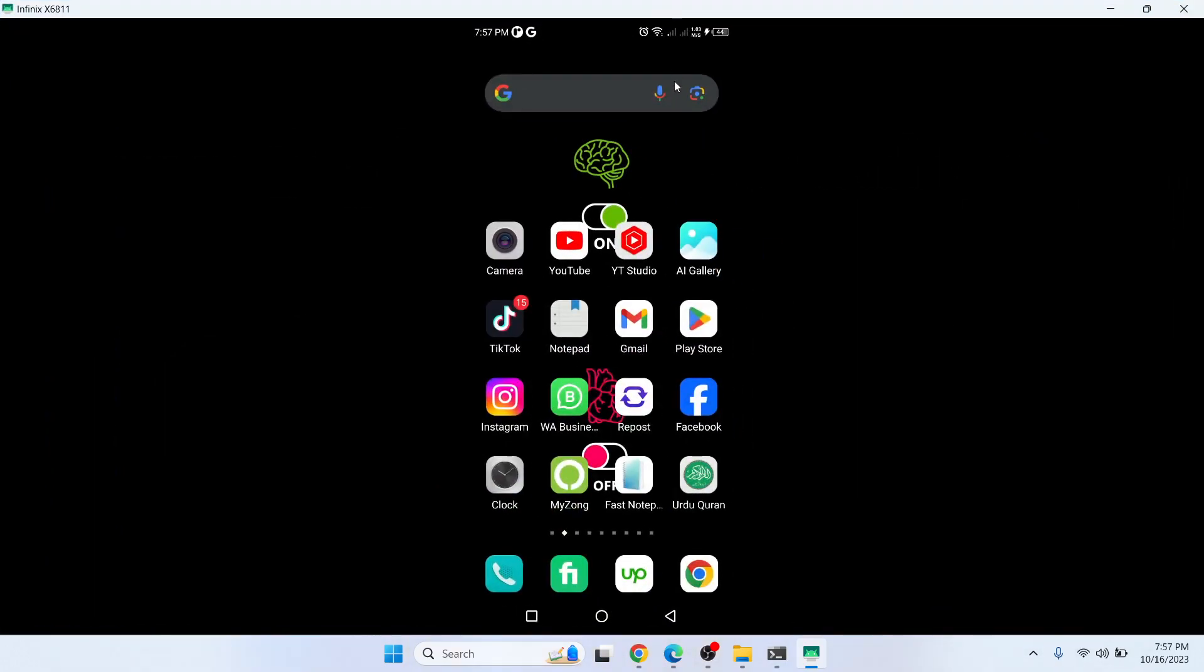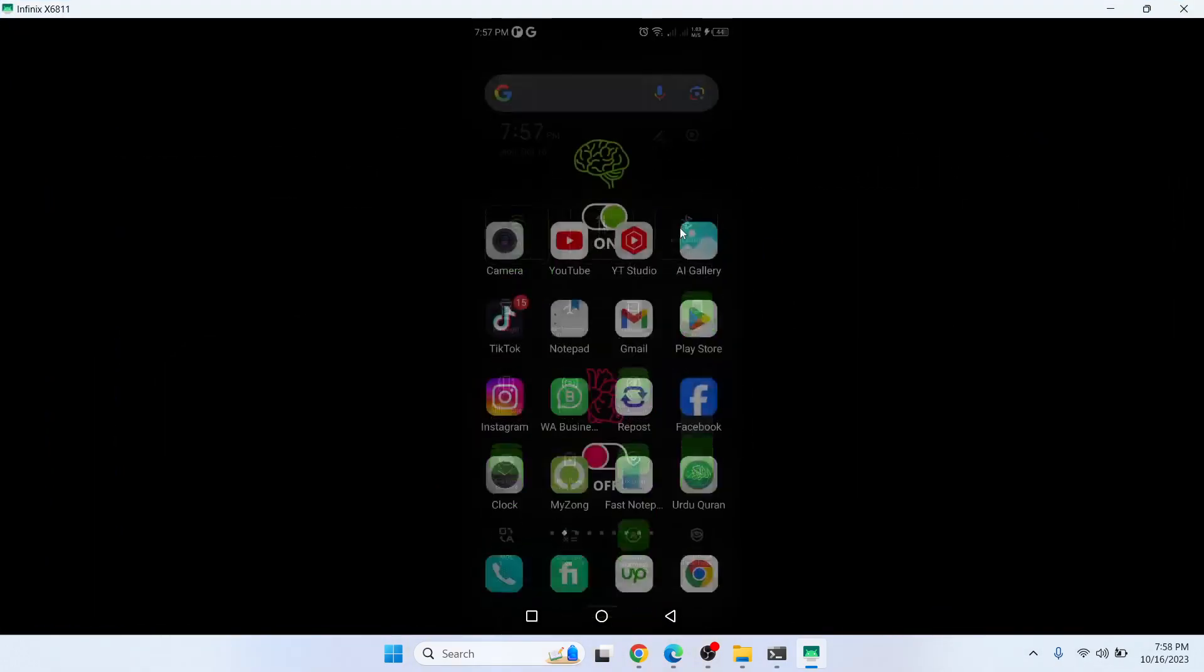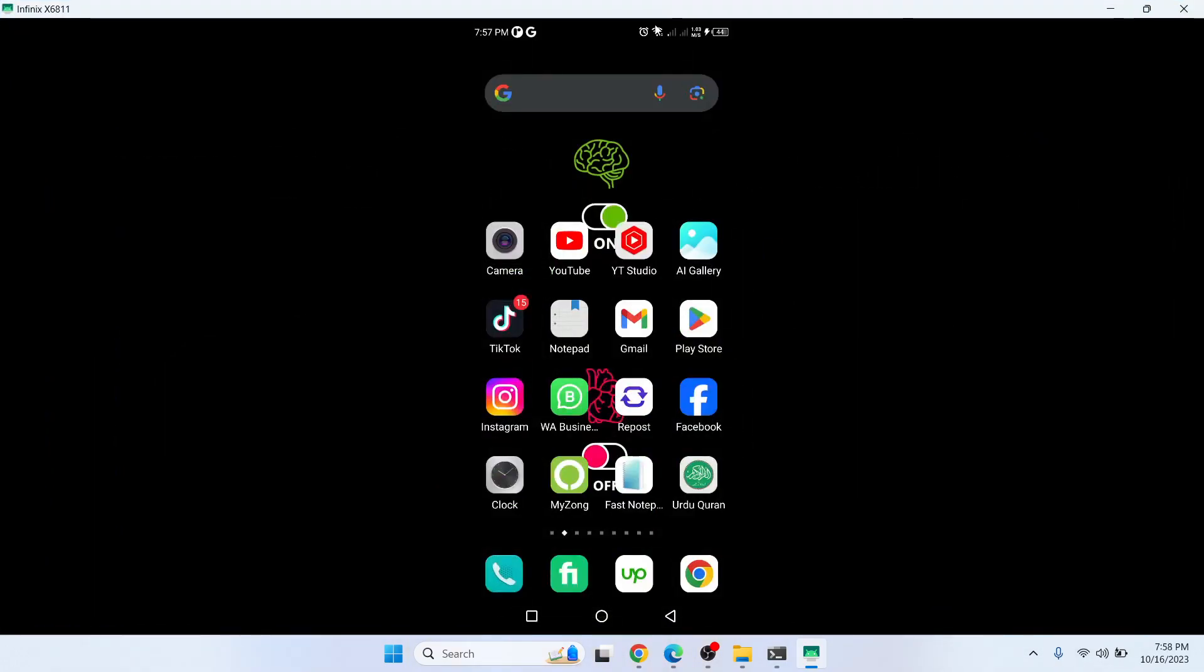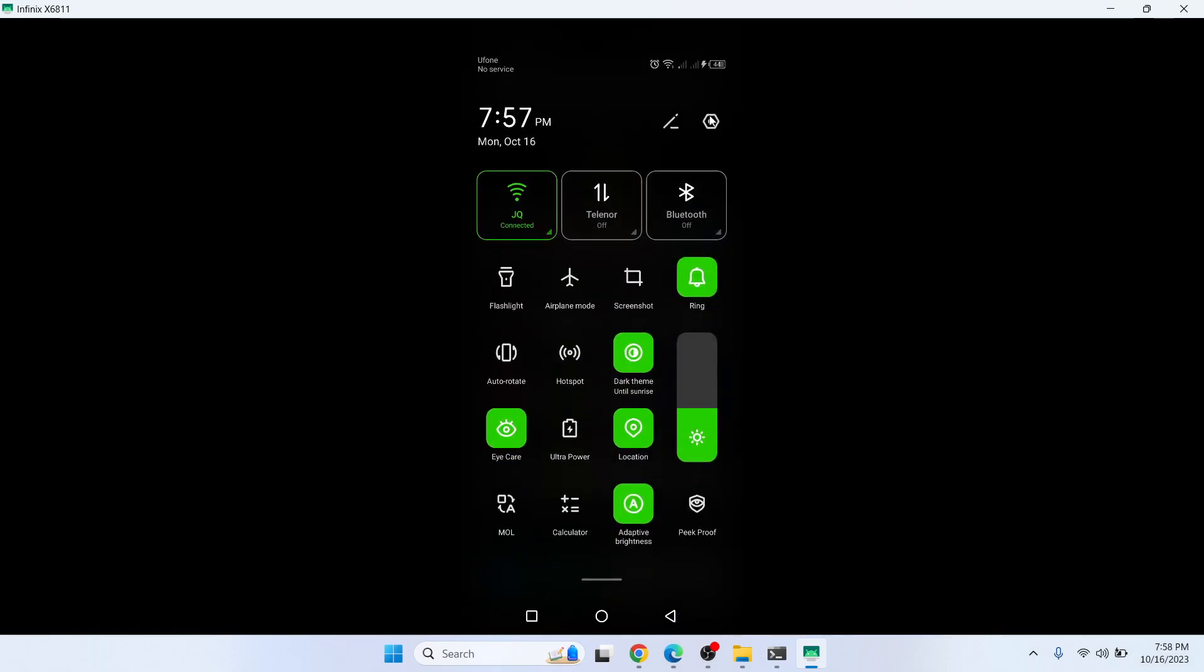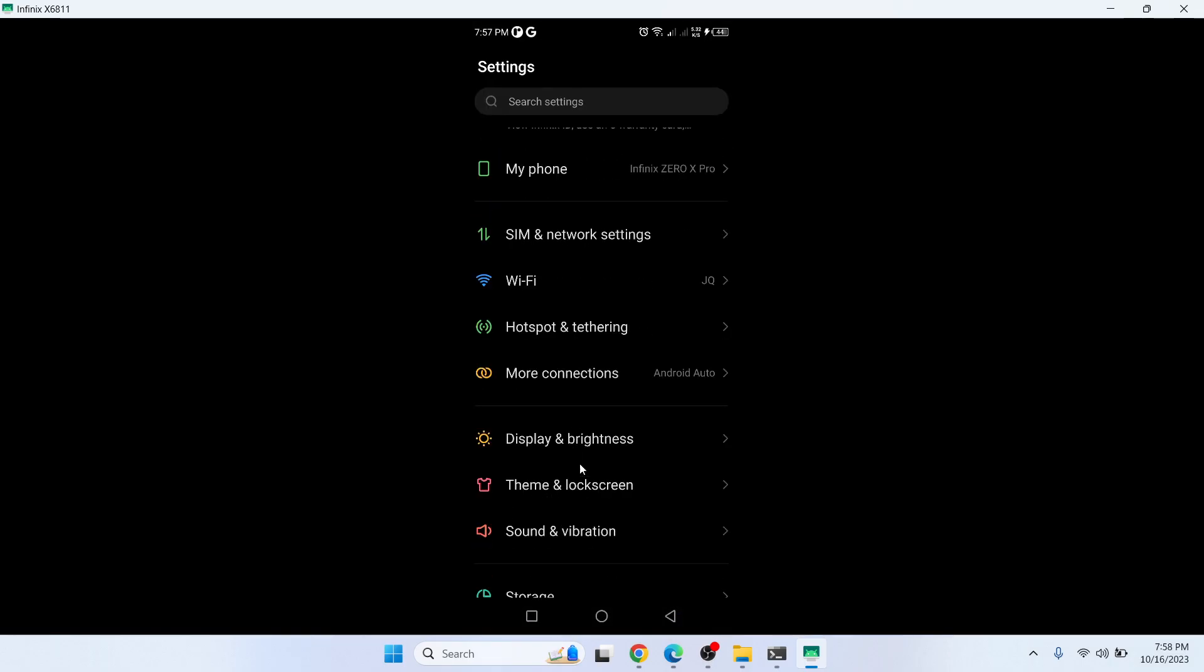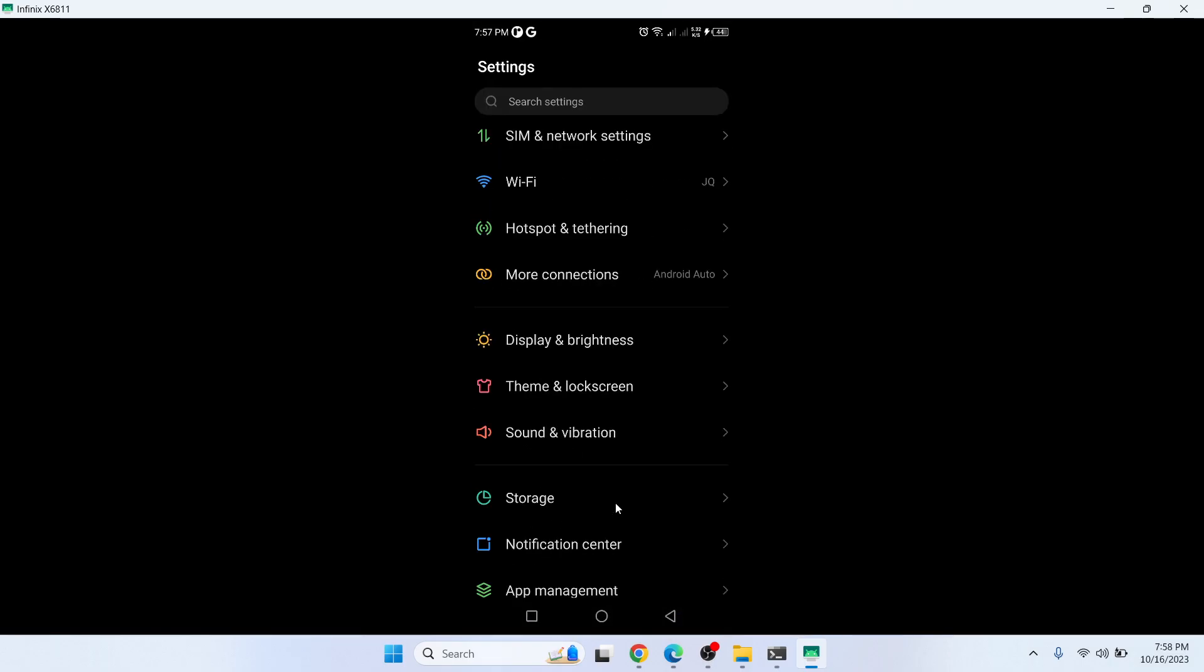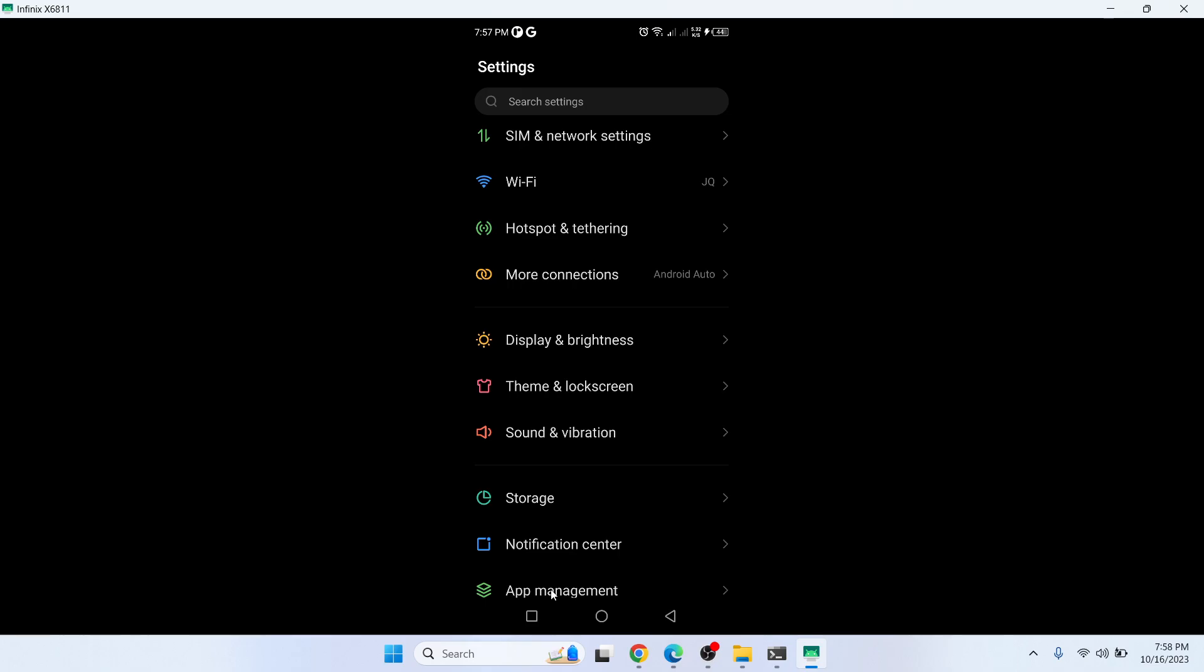Let me open. Here you need to go into the app management and click on app list and search for GCache.